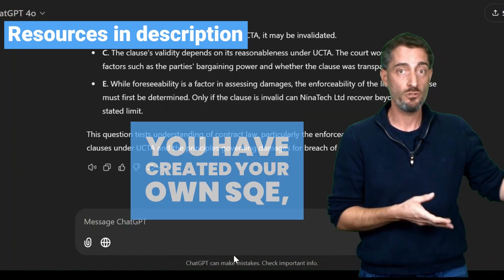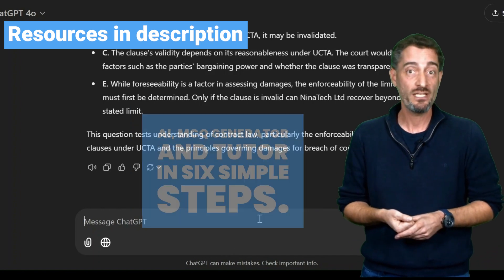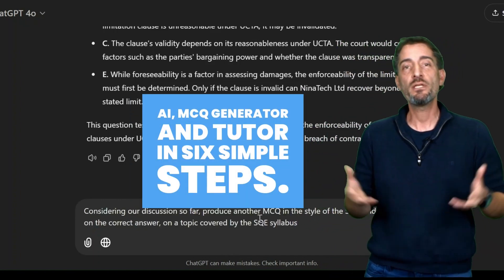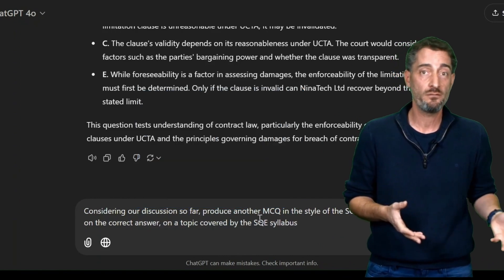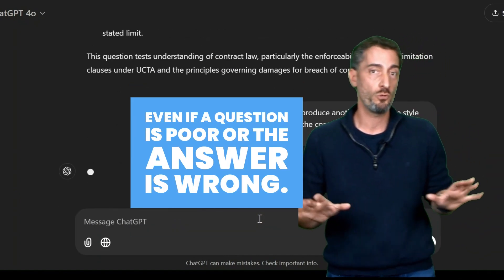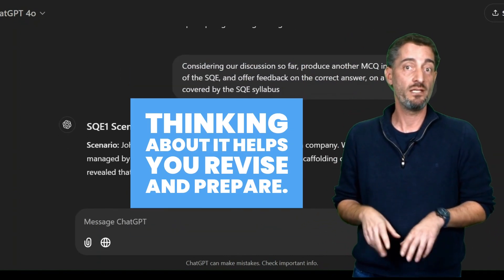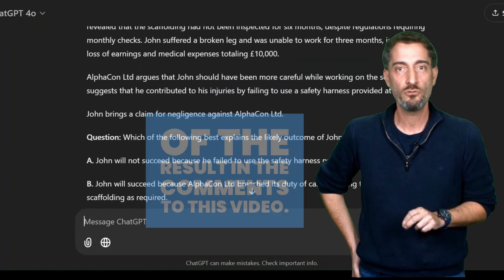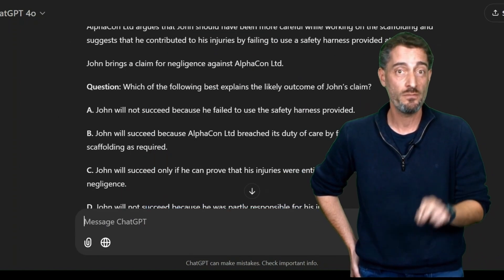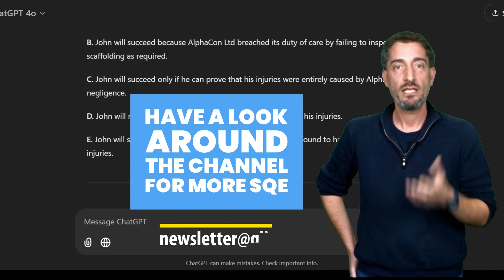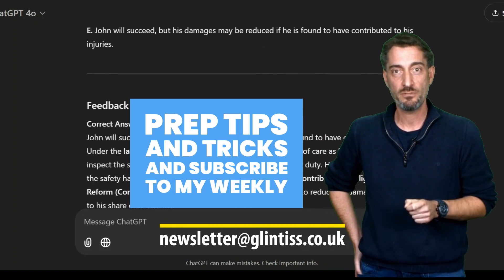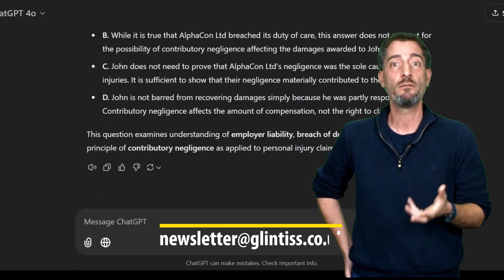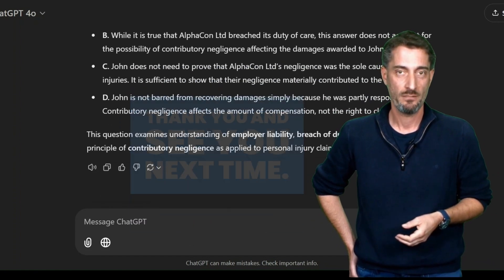Congratulations, you have created your own SQE AI MCQ generator and tutor in 6 simple steps. And there's a final trick — even if a question is poor or the answer is wrong, thinking about it helps you revise and prepare. Try it and let me know what you thought of the result in the comments. Have a look around the channel for more SQE prep tips and tricks, and subscribe to my weekly free newsletter for even more MCQs to practice on. Thank you and see you next time.